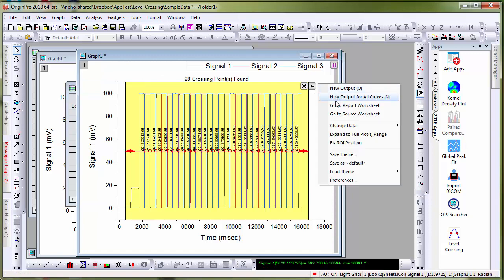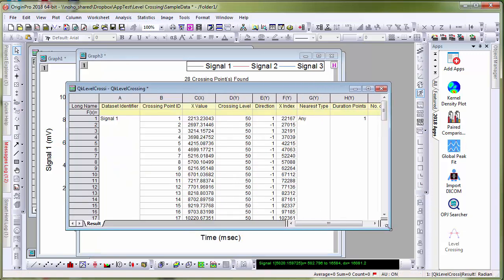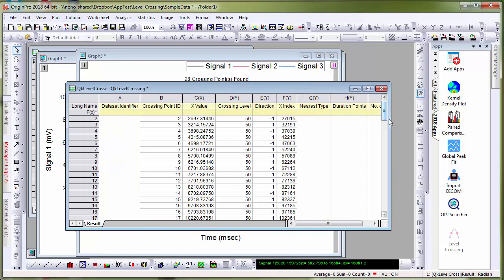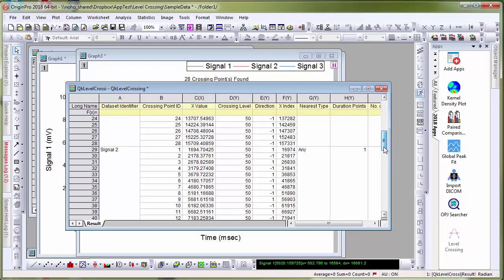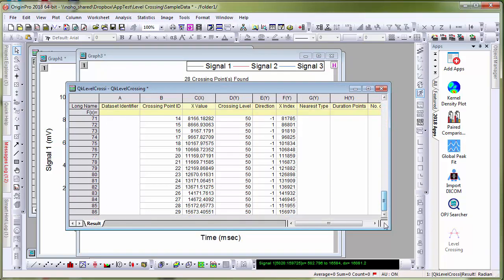And then the output sheet will have the data for the crossing points for each of the signals in the graph layer.